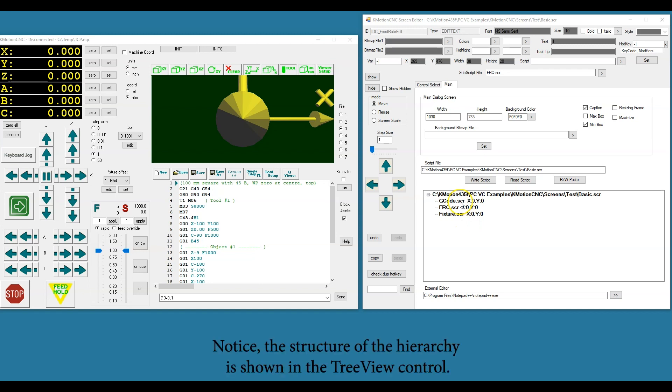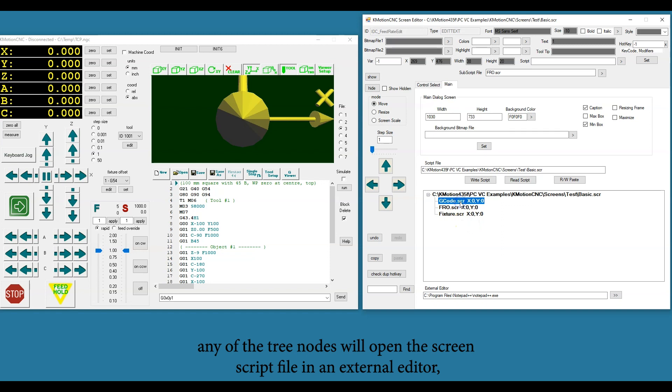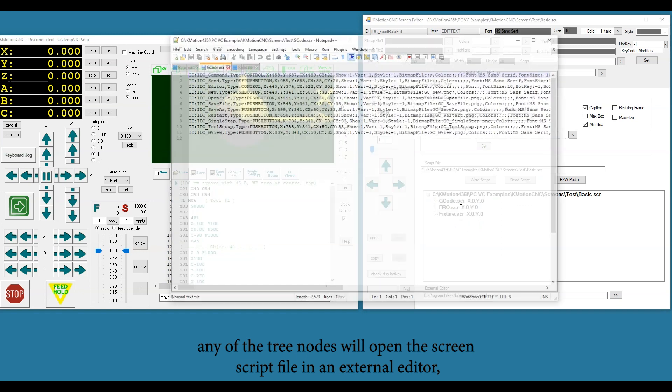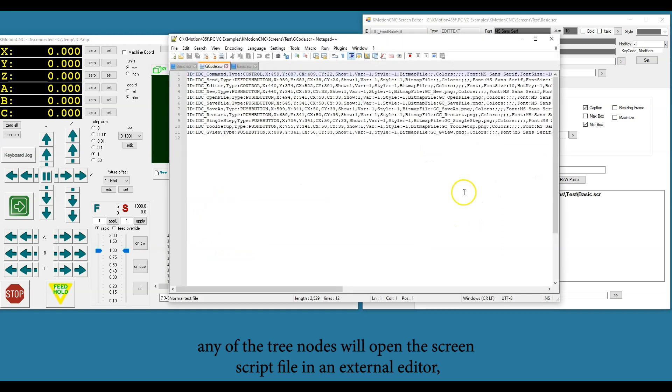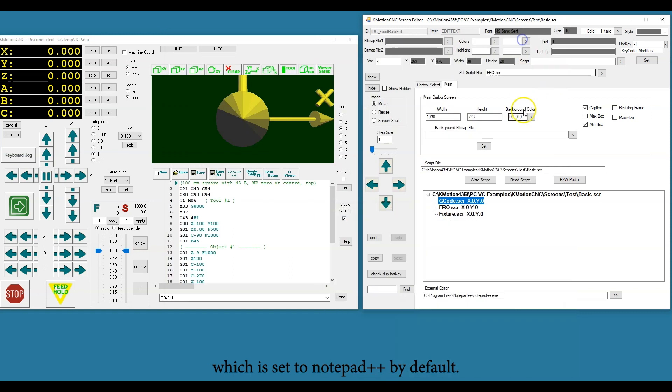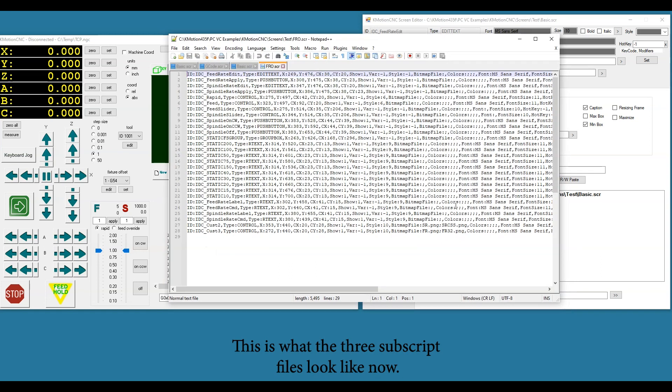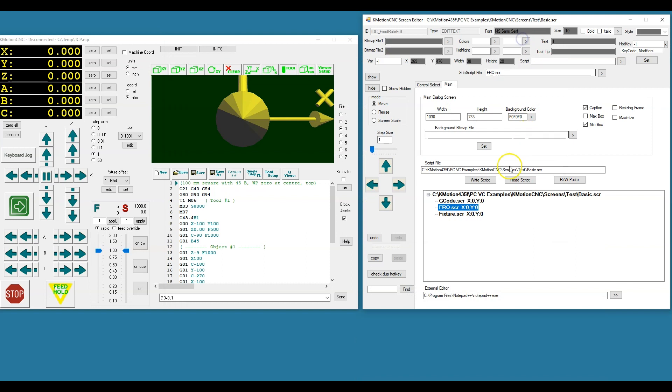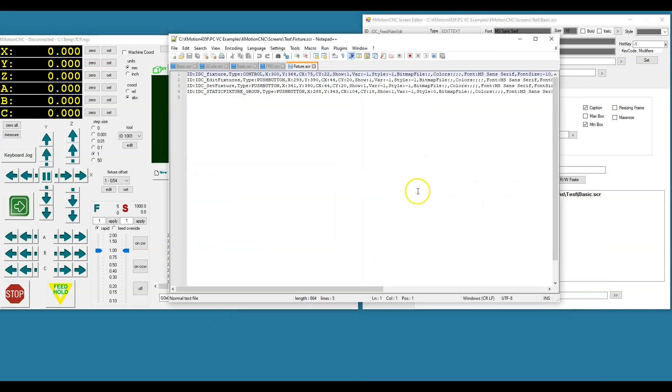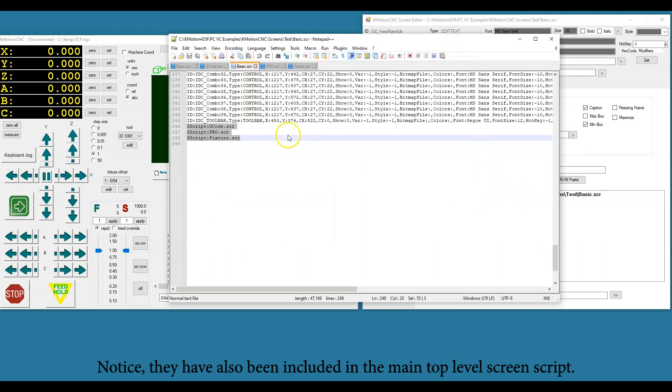Notice the structure of the hierarchy is shown in the tree view control. Double clicking on any of the tree nodes will open the screen script file in an external editor, which is set to Notepad++ by default. This is what the three subscript files look like now. Notice they have also been included in the main top level screen script.